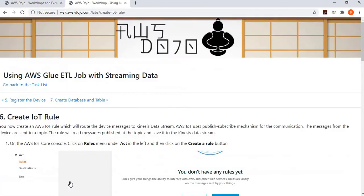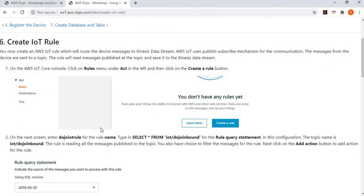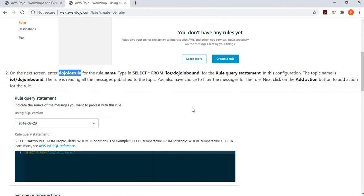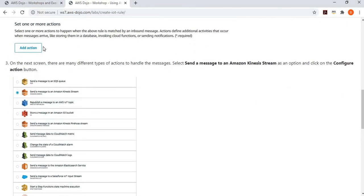Now we need to create an IoT rule. When the device publishes data to IoT Core, we need a rule which can route this data to the Kinesis Data Stream. We go to the IoT Core menu, click on Rules, and create a rule called dojo-rule. The topic where the message will be published by the device is iot/dojo-inbound. We say everything coming to this topic — using a wildcard — we want to pick as part of the rule.